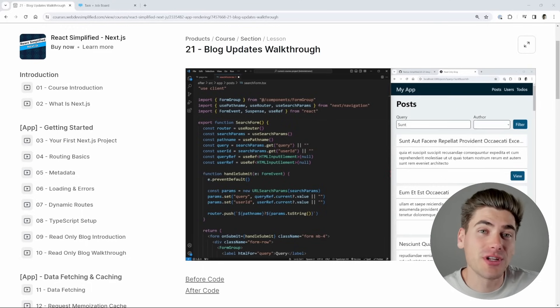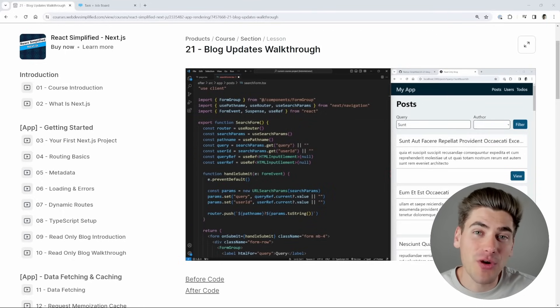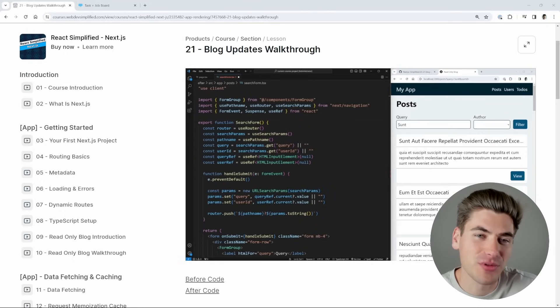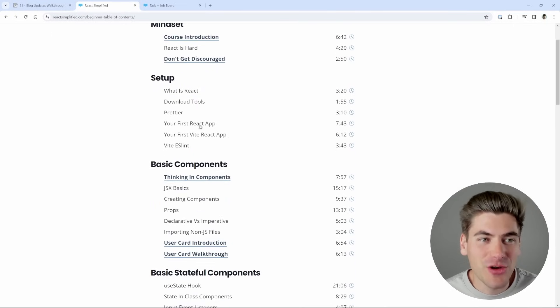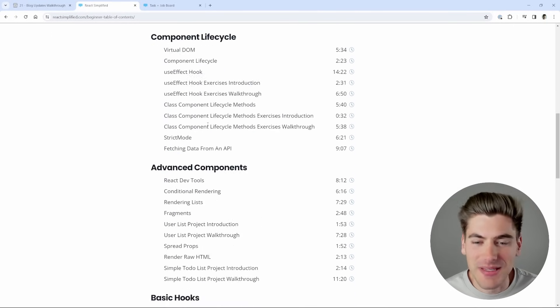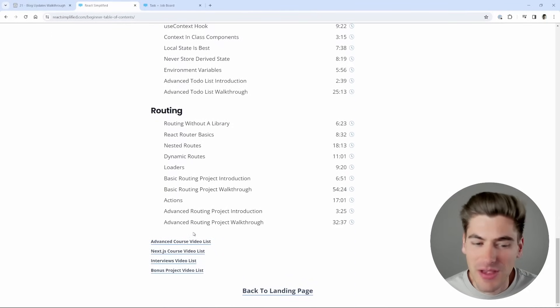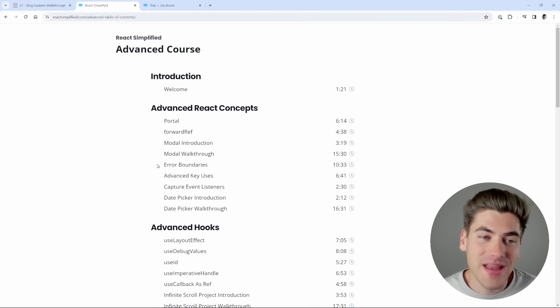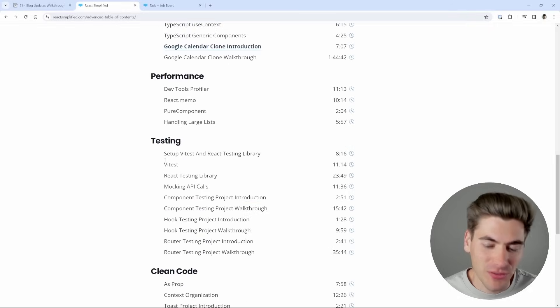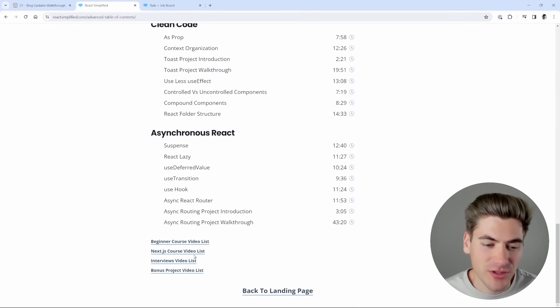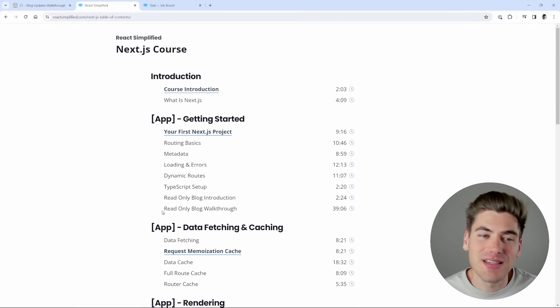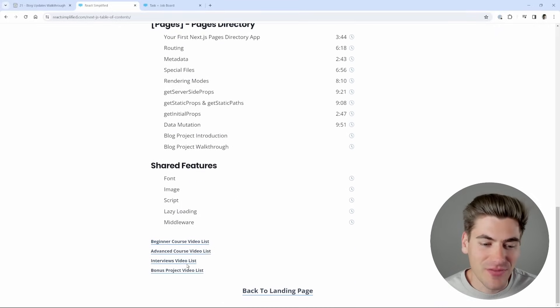Now if you don't already know React and you want to learn React and Next, by far the best option is going to be my React Simplified premium package. This course includes my entire React Simplified beginner course, which is absolutely massive. Then on top of that, you get my full advanced course as well, which again is equally as large as the beginner course. You obviously get the Next.js course included inside of that.